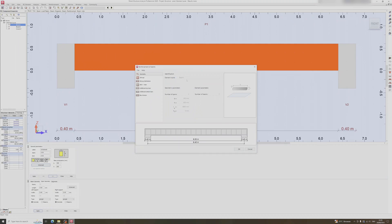The window shows you which beam you're designing, basic information such as the number of spans, the breadth, height, and total length of the beam. At the very bottom you can see a diagram showing the length of the beam with the stirrup distribution.